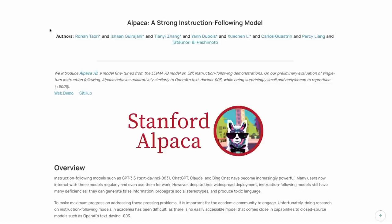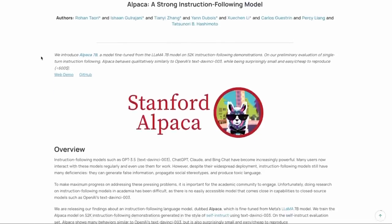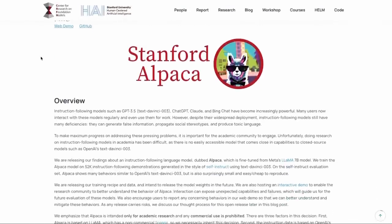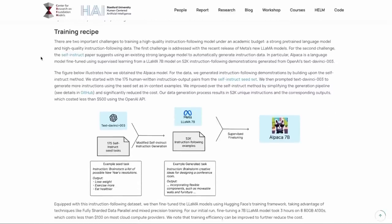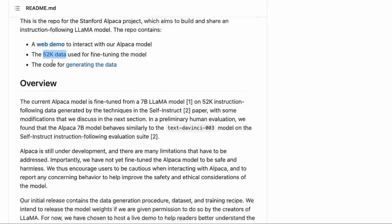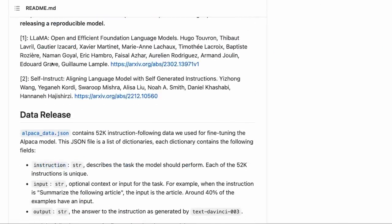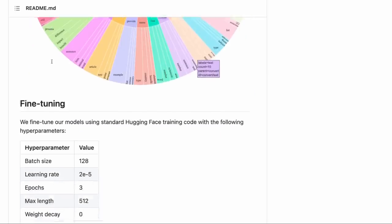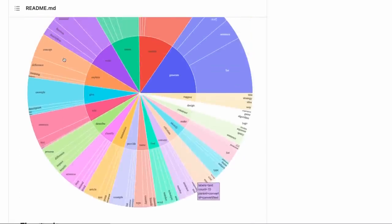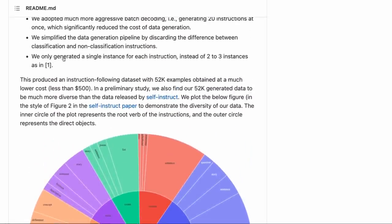In the last video, we looked at doing inference with the Alpaca 7 billion model. In this video, I'm going to show you how I trained up the checkpoint using the data that they have here. They do have the whole training recipe, and they released a bunch of code with details about the training, the data, and even the fine-tuning. There are a number of things that are interesting with this that are worth checking out.